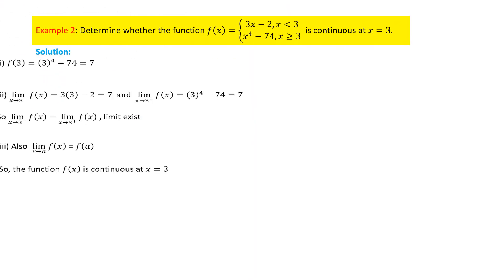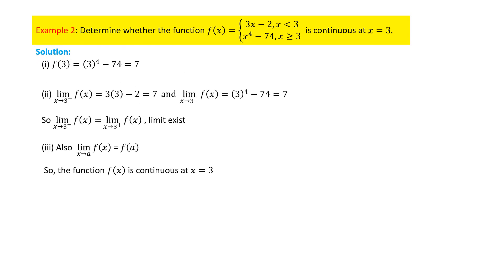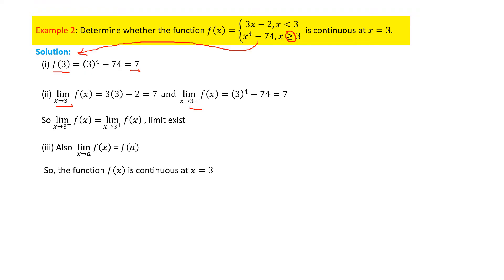Let us see the second example. Following the same approach as problem one, we first calculate f of three. Now the equal-to symbol applies, so we take the second segment to calculate f(3), which gives seven. For condition two we check the left-hand limit and right-hand limit. The left-hand limit equals seven and the right-hand limit also equals seven.